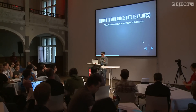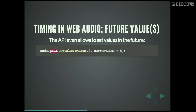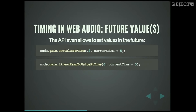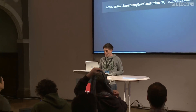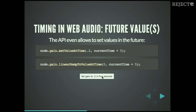Timing has one thing that's even more useful — we can set future values. For example, gain is like the volume. We can call setValueAtTime to set the volume to 0.2 in five seconds. Imagine doing that with requestAnimationFrame! We can even do more: linearRampToValueAtTime — a really nice method name — sets the gain to zero in five seconds with an interpolation, so volume gradually decreases over time.